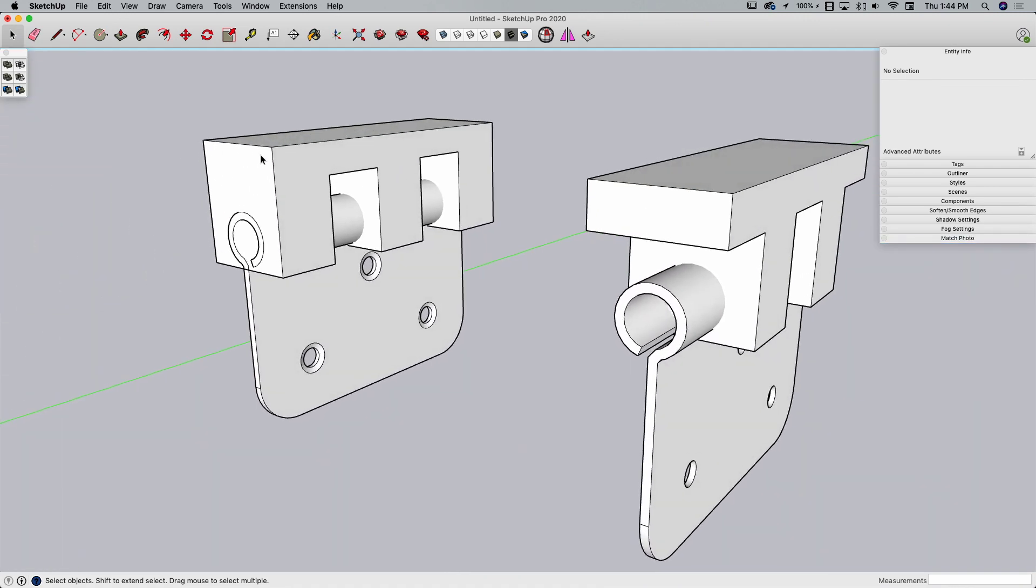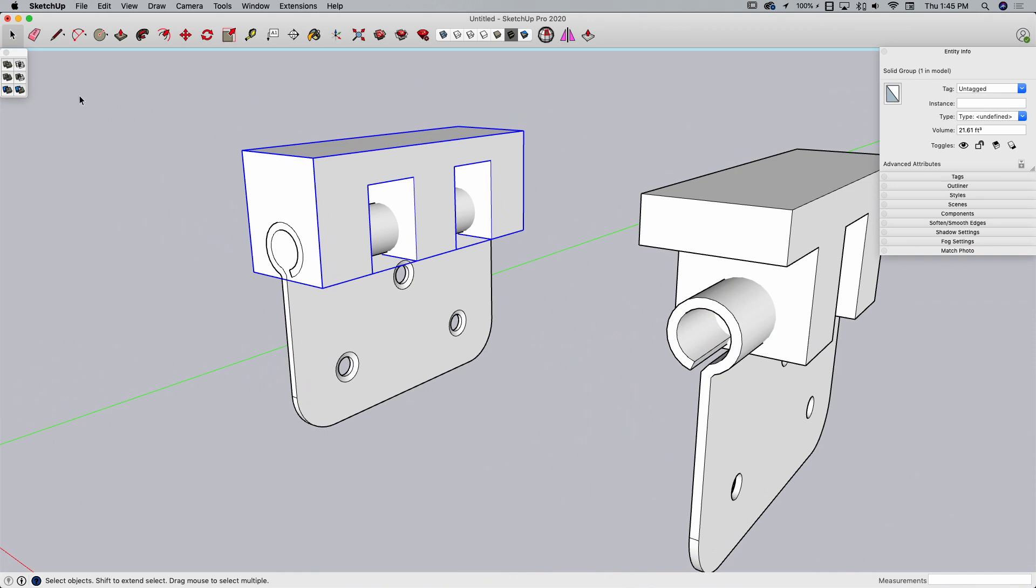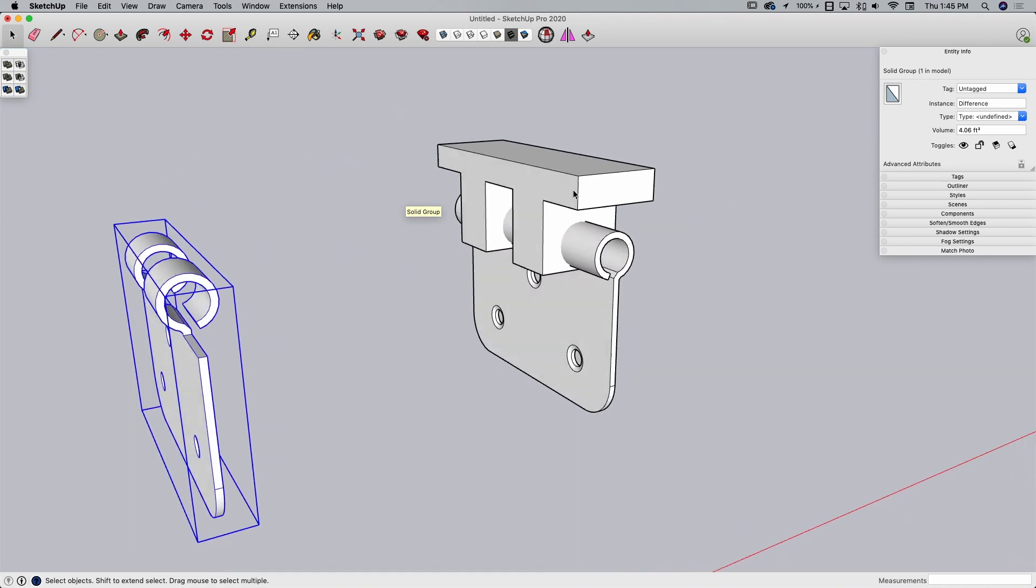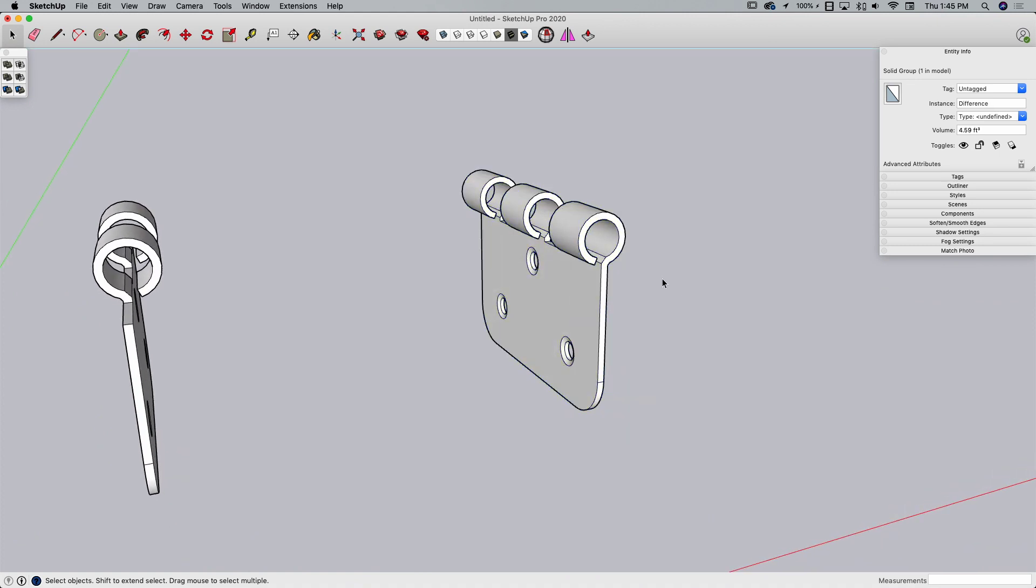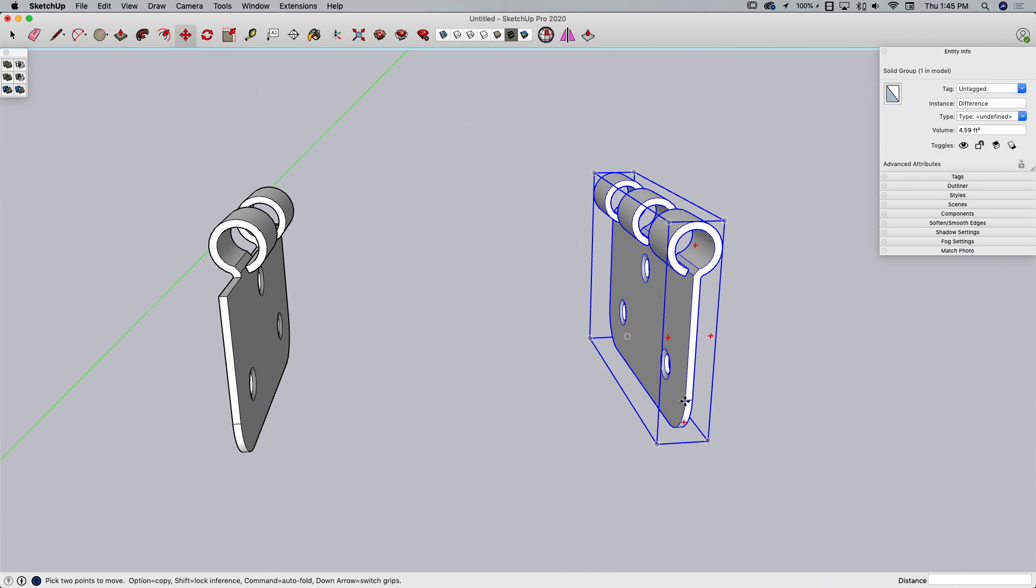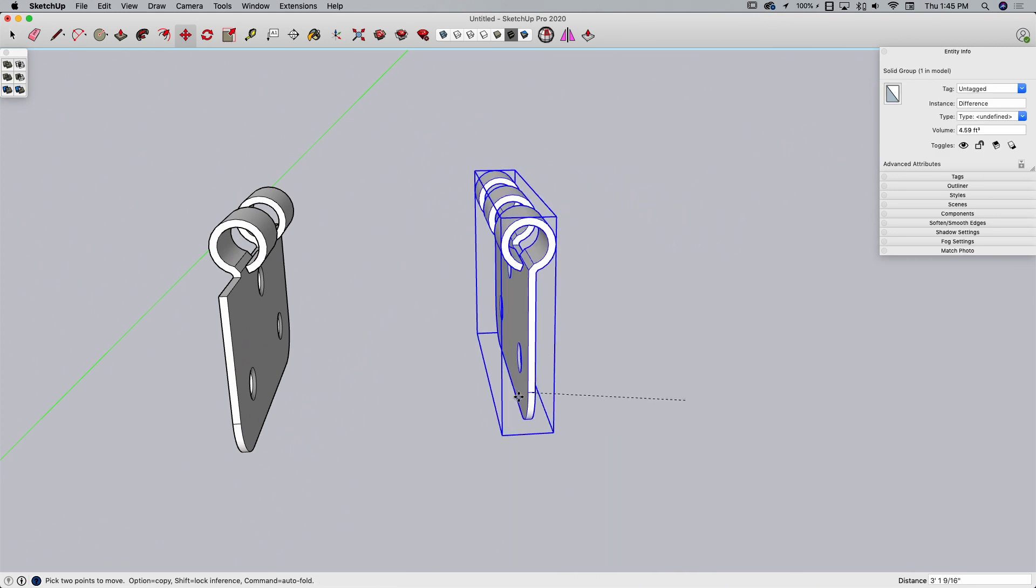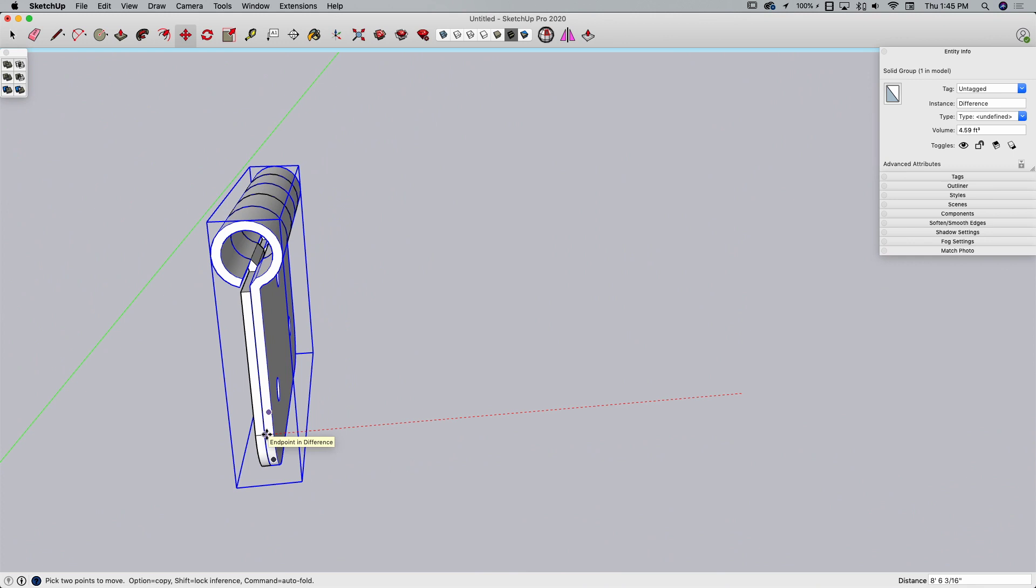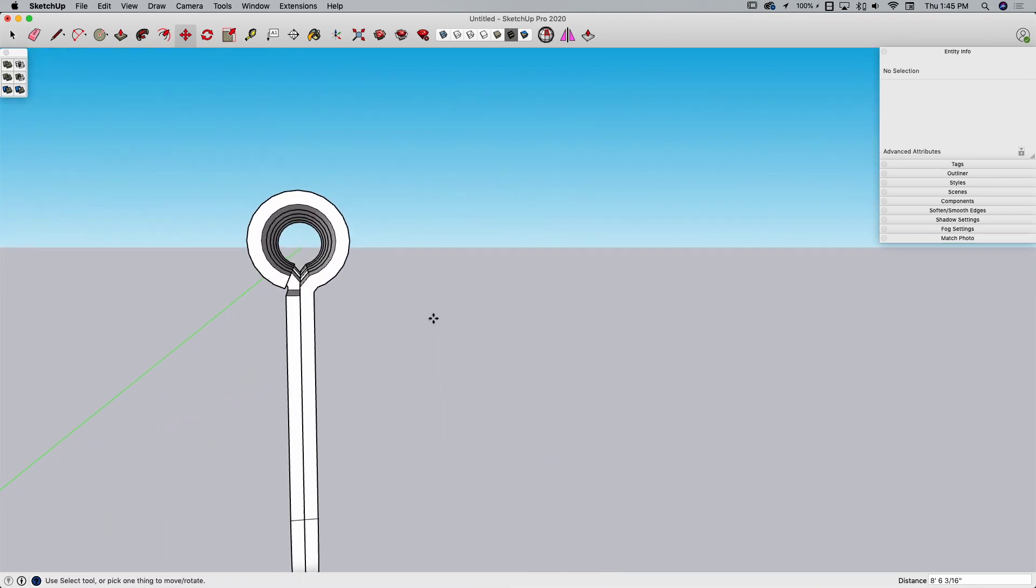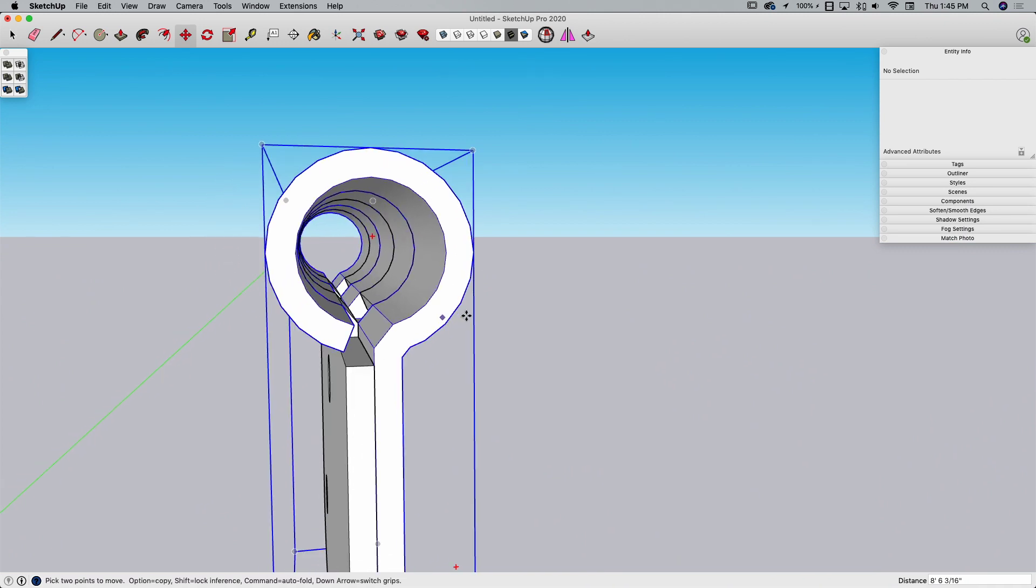I'm going to select this piece, this is my cutter, and go over to Solid Tools and use Subtract from the hinge. Over here on this piece, select my cutter, Subtract from the hinge. Now if everything went well, I should be able to grab this hinge and line it up right here. Oh, look at that, it worked perfect.